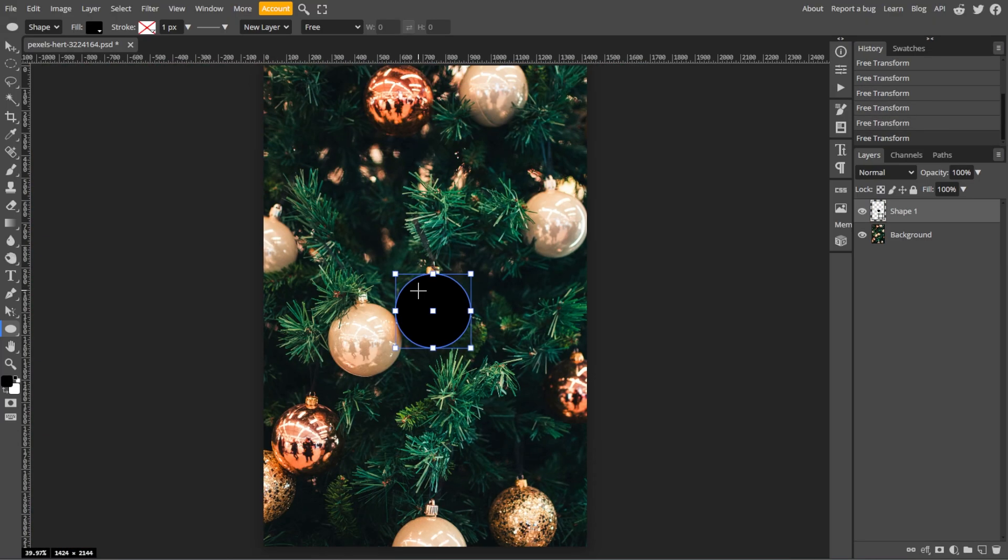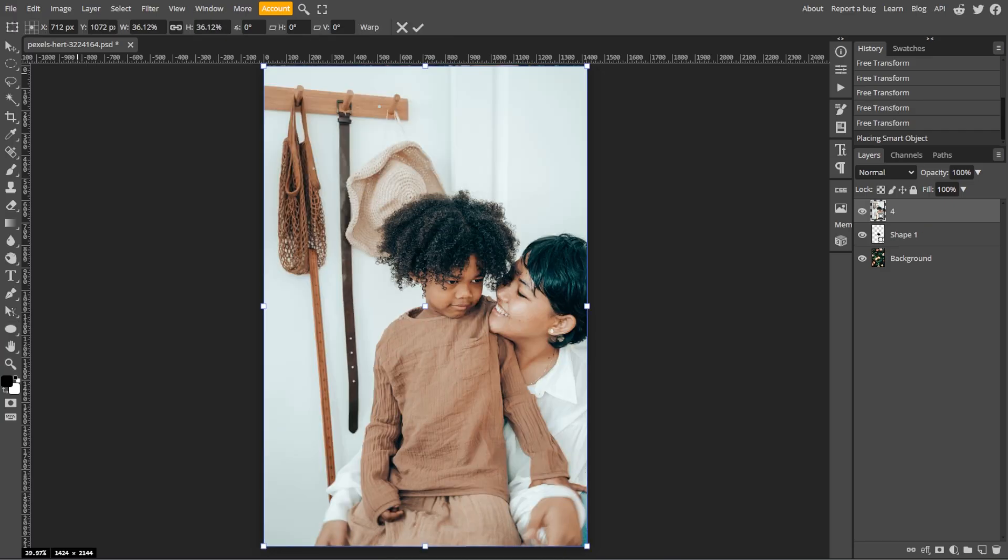Now we're going to place your image. To do this, go to file, then open and place, and select the image that you want to insert into the shape.